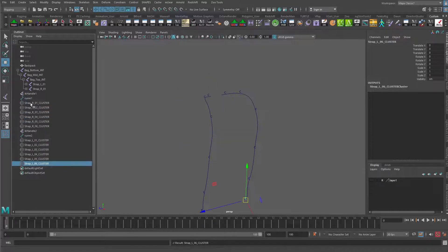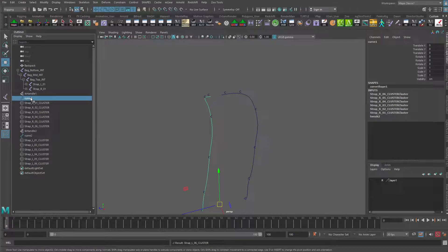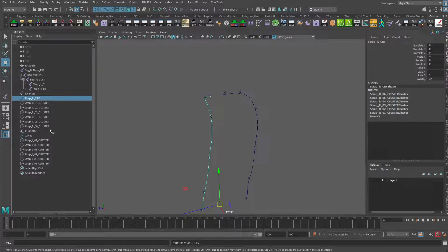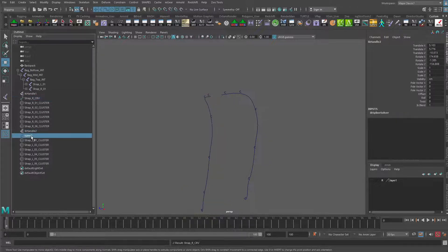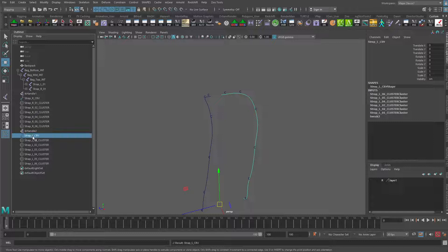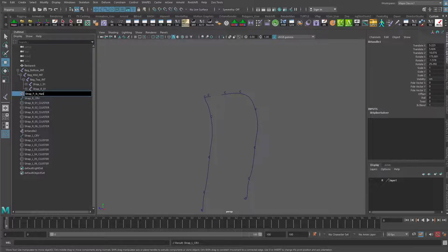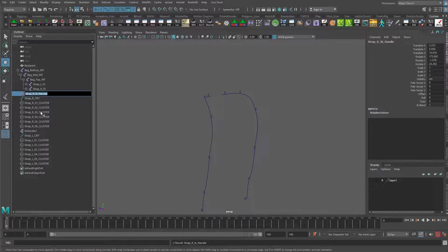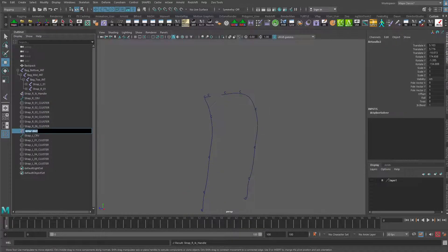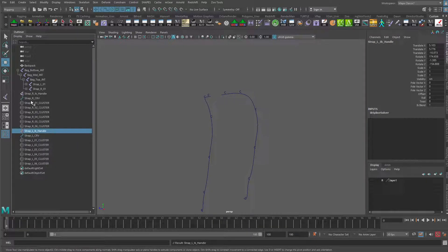And might as well just give these the correct names as well. So that's the strap right CRV for curve, strap left CRV for curve. And we'll do this also as the strap right IK handle and strap left IK handle. There we go. Everything's nicely named now.